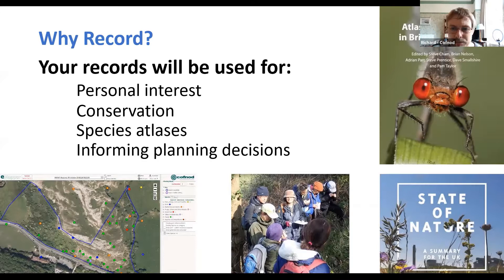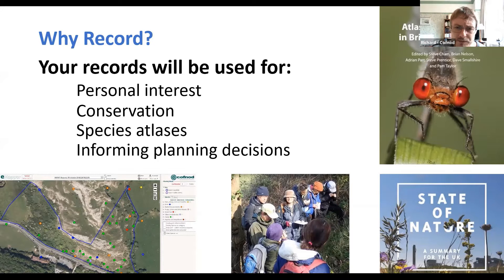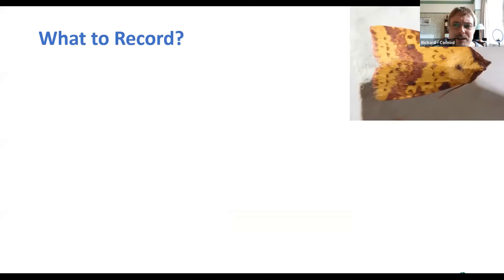Unless you keep recording, we don't know what the trends are over years and decades. Don't think common things aren't worth recording — sometimes it's the really common species we most want records of, because they show changes over the decades. Rarities are interesting but don't necessarily show long-term trends the way common species do. Records also feed into species atlases and planning decisions.